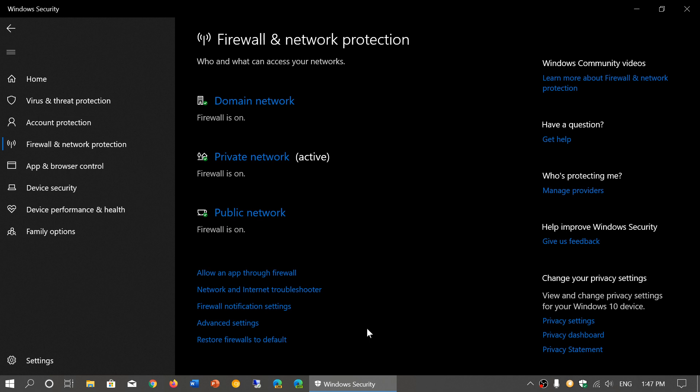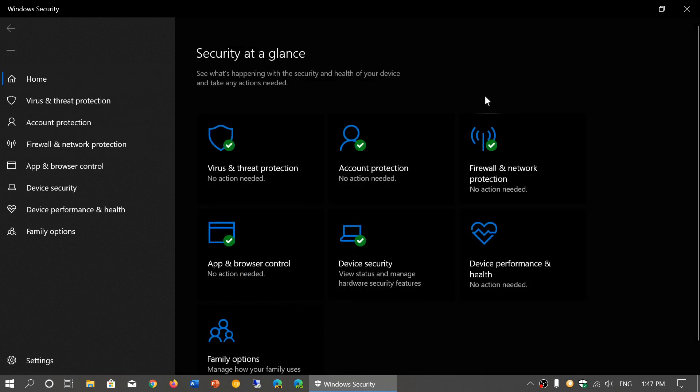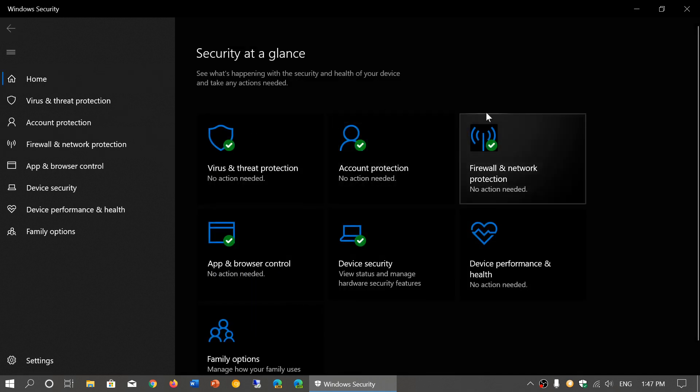So just remember that firewall and network protection preferably needs to be on. It should tell you that all is on. The firewall should be on. It should have that green check mark.